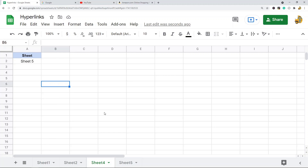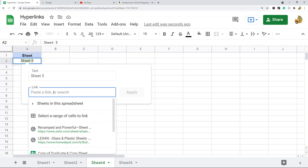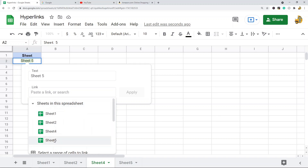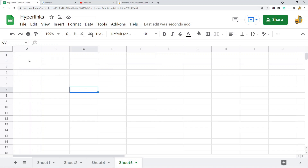Next, you can also insert a link to another tab. If you have different sheets and want to create a list to easily access them, you use the Insert Link option again. Instead of putting a URL, there's an option here called 'Sheets in the spreadsheet.' If you select that, you can select a sheet to link to — I'll do Sheet 5, hit Apply, and it creates a link to Sheet 5. Clicking it takes you directly to that sheet.